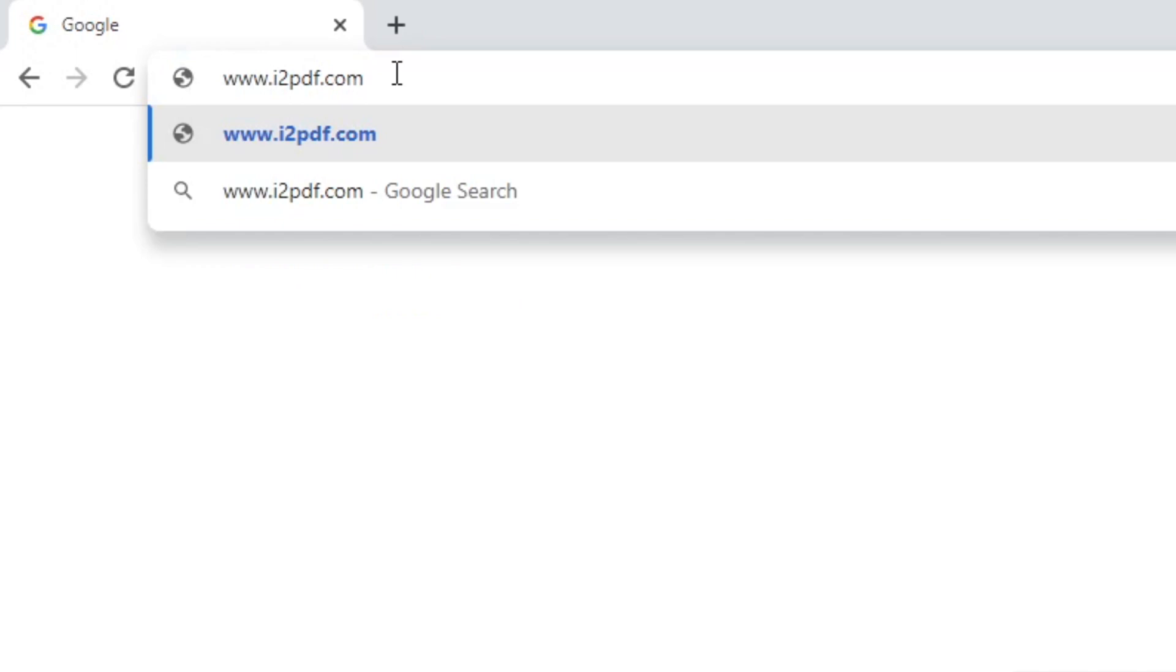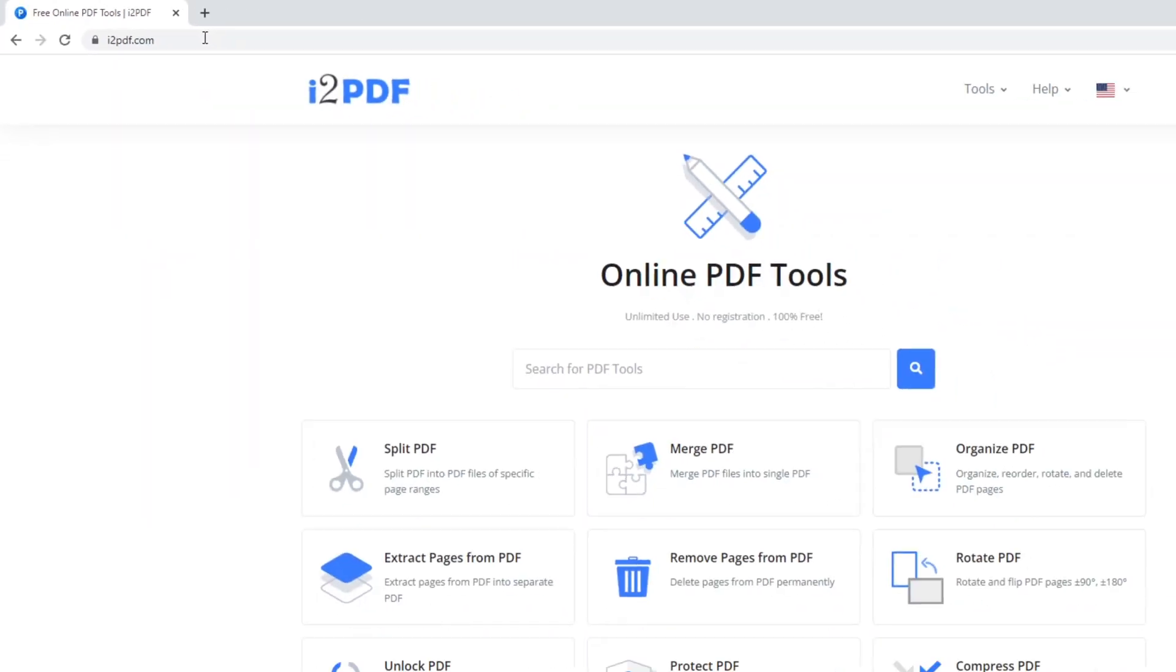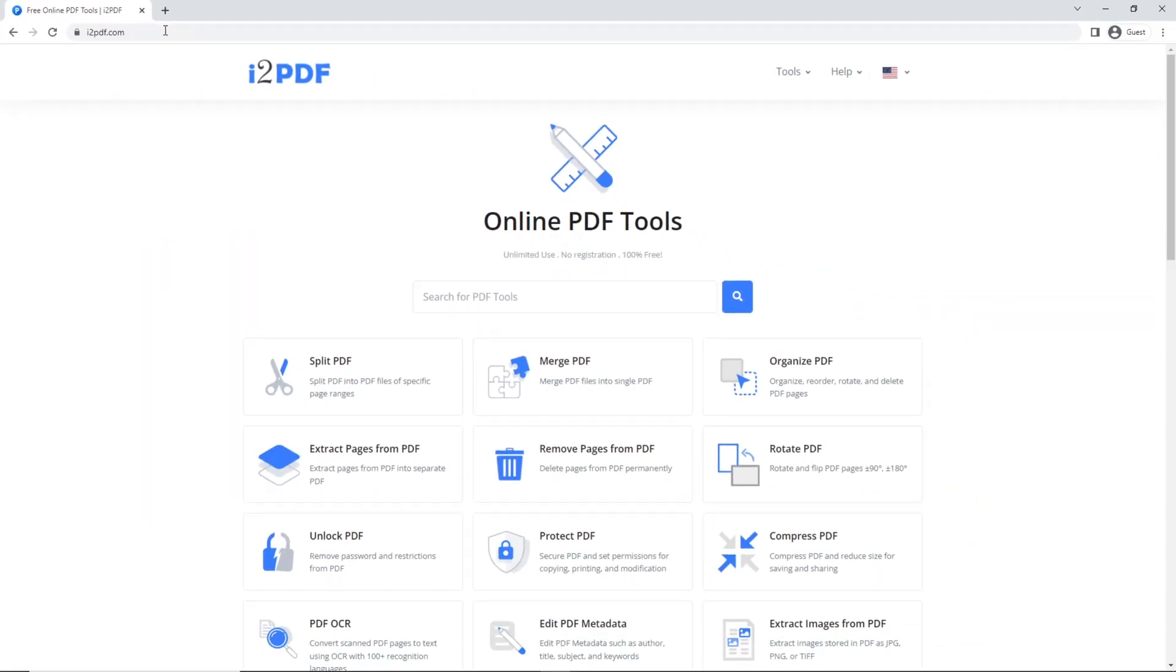Hello and welcome to i2pdf tutorials. Today, we're going to learn how to convert any Persian PDF file to a Word document.